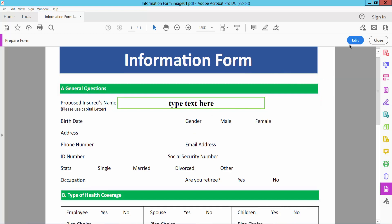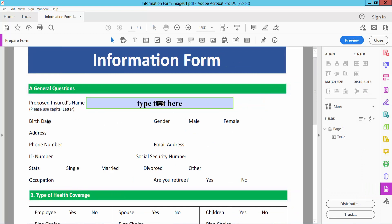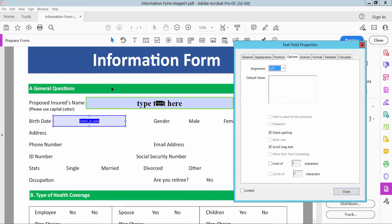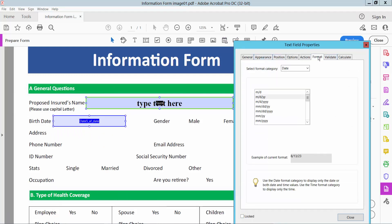Now again select edit option. I will add here date field, simply select this date field icon, insert and for properties, and select format option. I will choose this one.